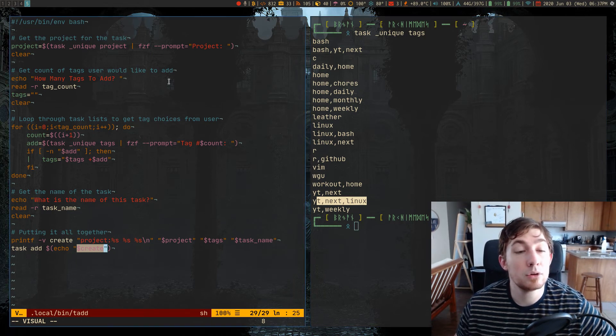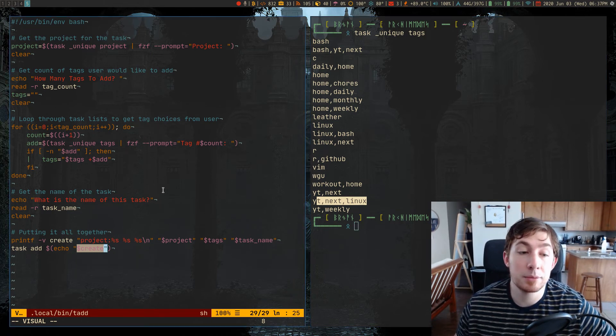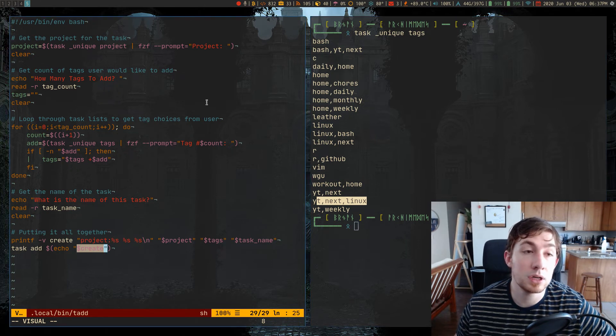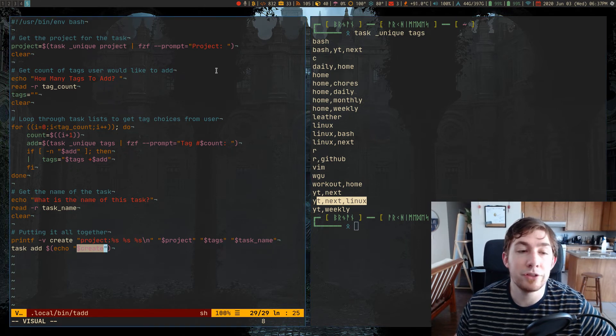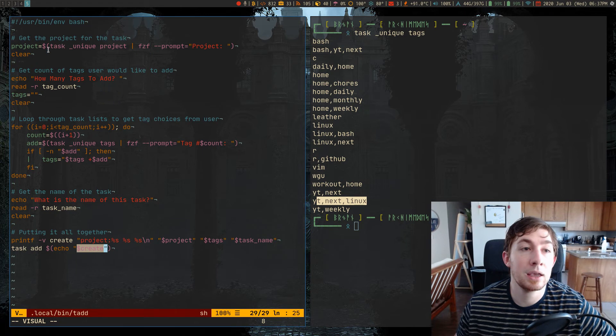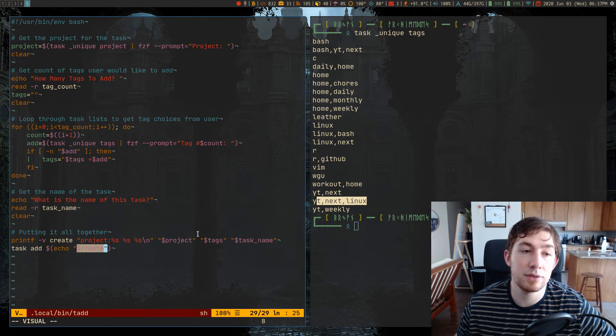And so I will be putting this script up on my GitHub if you would like to use it. The only dependencies are of course task warrior and FZF because I use FZF in here.